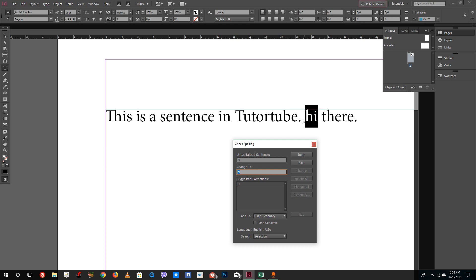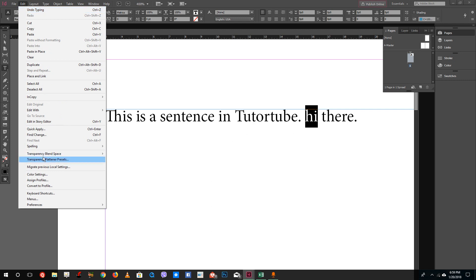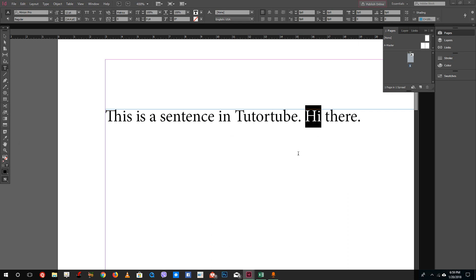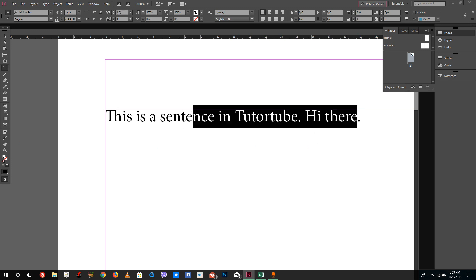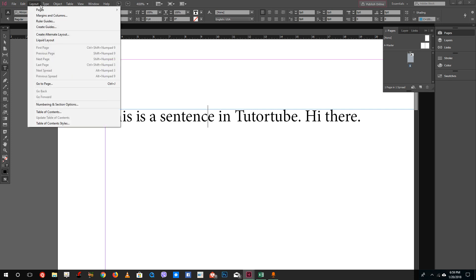It says that after a period, 'hi' should be a capital letter. Once I press Change and press Done... let me go back to Spelling, Check Spelling. It shows 'hi' and I'm going to press Change. You can see it will change the text. Once you're done with everything, just press Done. This is how spell checking works.